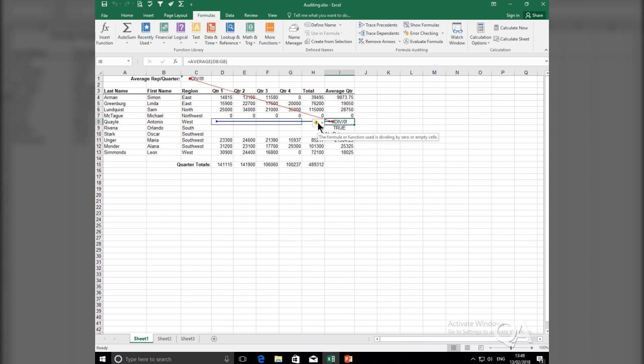In cell I8, we're trying to calculate the average. And generally, when you're calculating the average of a set of values, you're going to be dividing. And in this example, it's dividing by empty cells. And we know with Excel, we cannot divide by empty cells or cannot divide by zero.